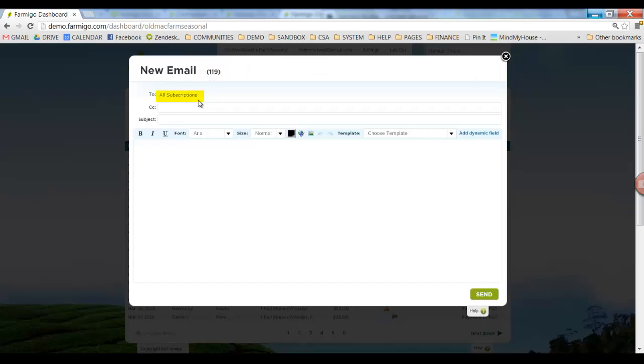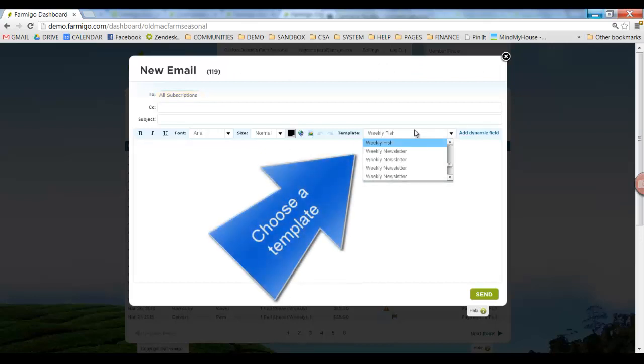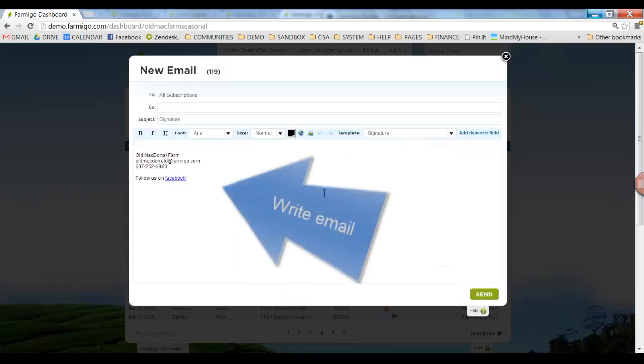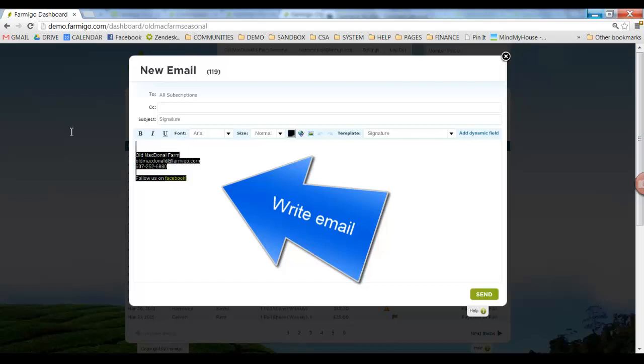You will see in the To field, All Subscriptions. This means that you're sending this email to all members. At this point, you have two options. You can either choose a template from the drop-down menu, or you can type directly into the email.